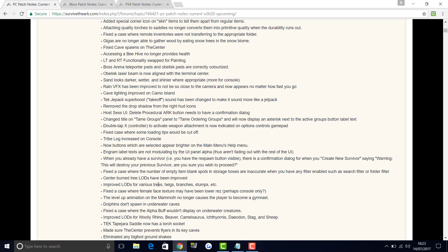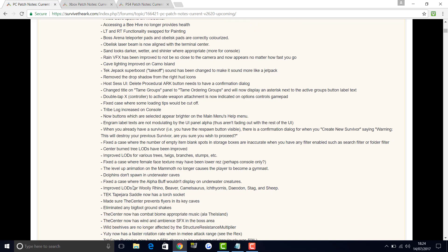Fixed the case where the number of empty blank spots in storage boxes are inaccurate when you have a filter enabled such as a search filter or folder filter. Center burnt tree LODs have been improved. Improved LODs for various trees, twigs, branches and stumps and more. Fixed the case where female face texture may have been lower res, perhaps only on console but if it is on the PC as well that's been fixed. Fixed the level up animation on the mammoth no longer causes the player to become a gymnast. Dolphins don't spawn in underwater caves. Fixed the case where the alpha buff wouldn't display on underwater creatures. Improved LODs for woolly rhino, beaver, camel, Ichthyornis, Daeodon which is the pig, stag and sheep.